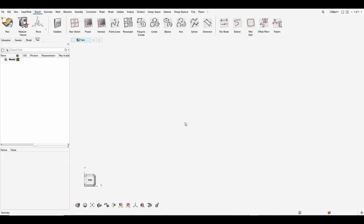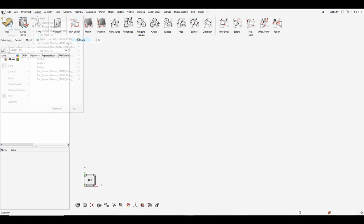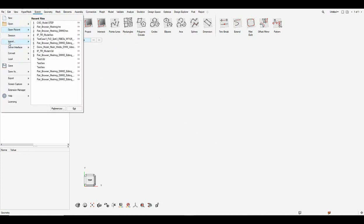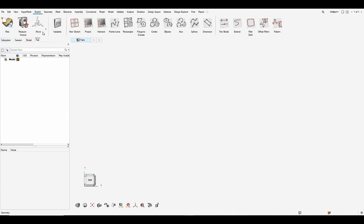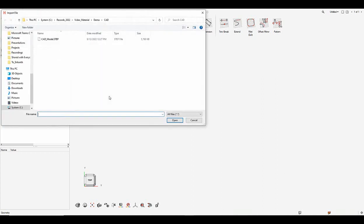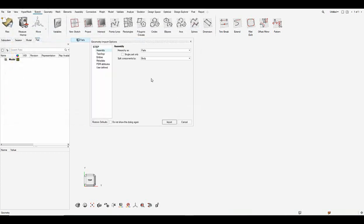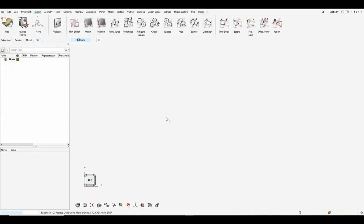Now let's go ahead and import the CAD model. Let's click on file import geometry model and load in the step data here. Say open and import. This will import the CAD.